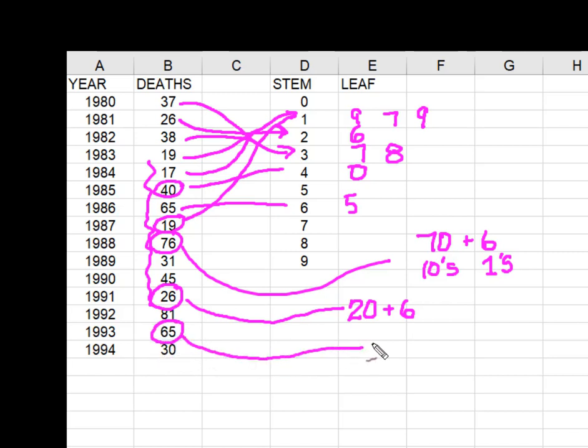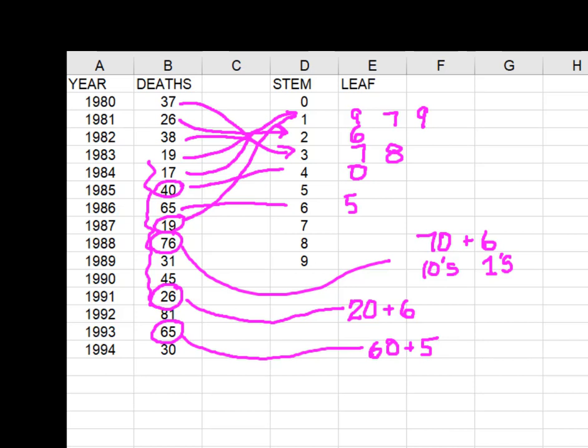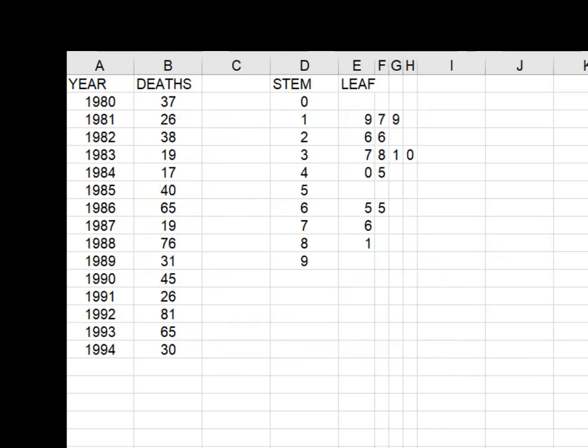65 is that 60 stem plus the 5. So let's see what it looks like when it's finished. So I've placed all of my observations, broken them apart and put them on the stem in the leaf.